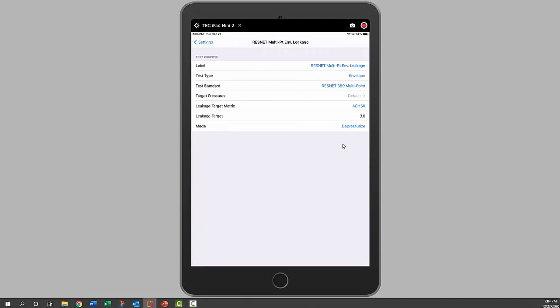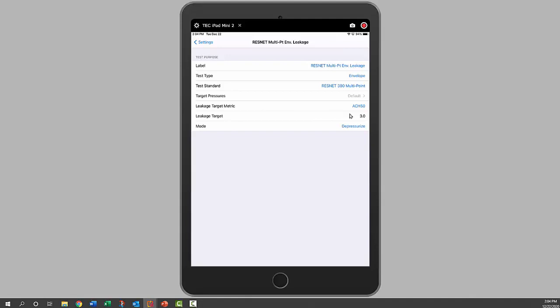We can choose between pressurize and depressurize. If you want a leakage metric and a target to show up in the report, you can show these, otherwise you could choose none. In this case we chose air changes per hour and three. Then in the bold in the center of the report it will show that the target is three air changes per hour and what your results were from the test, maybe 2.5 air changes per hour, and that it passes. So that information for the building official will be there.